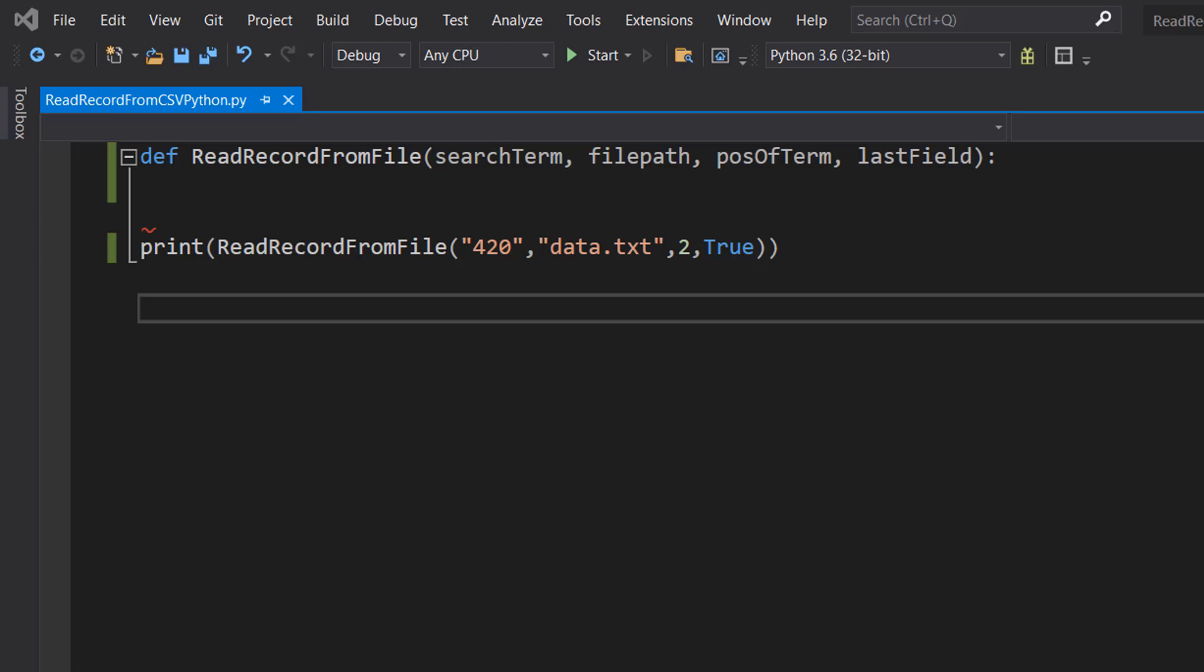Greetings, it's Maxo Diddly here and today I am here with another Python tutorial to help you get an A in your coursework or exam. Today I am here with how to read a record from a file using Python.